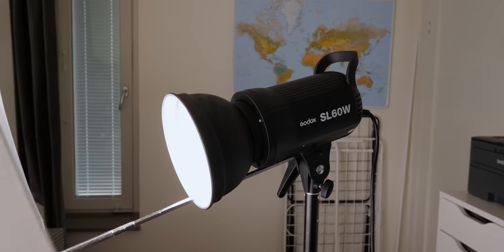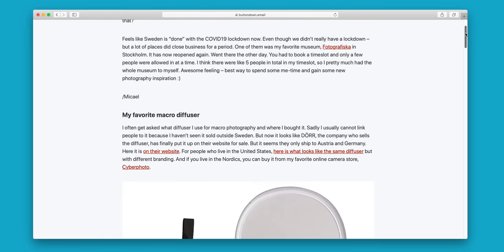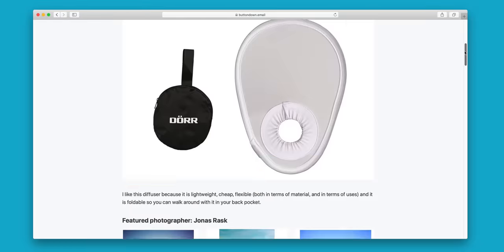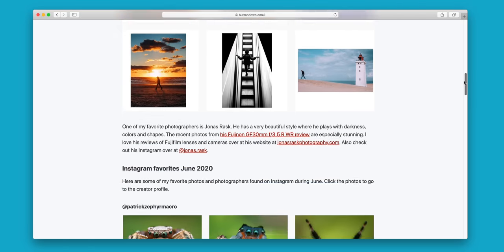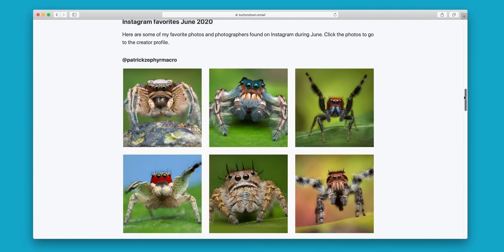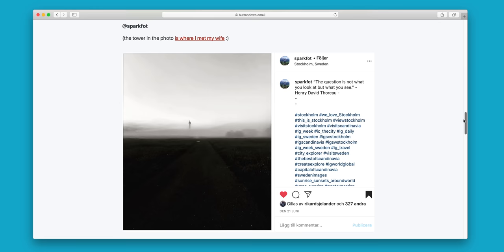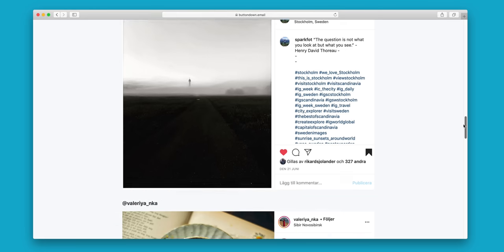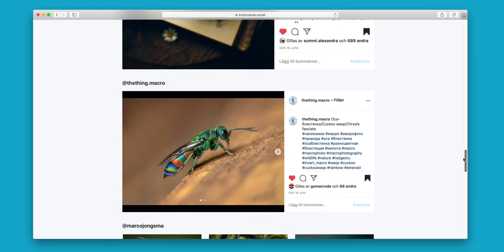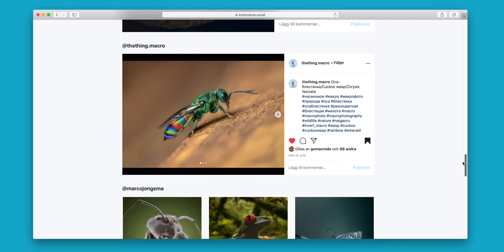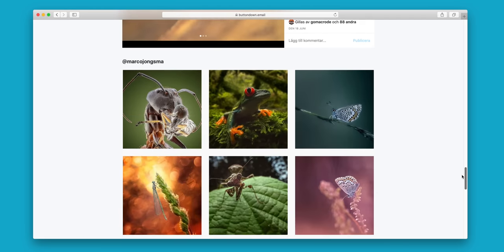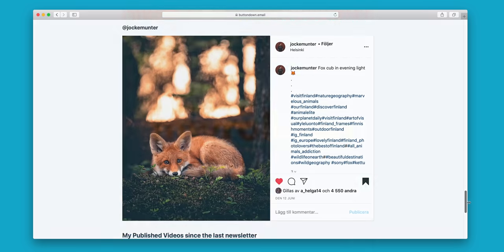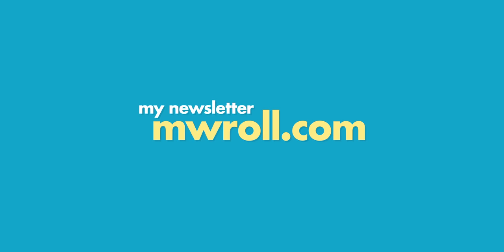This video is sponsored by my newsletter. I have a monthly inspiration newsletter about photography completely free. Go sign up for it. If you're curious about it, it is very much about macro photography. Sign up at MWRoll.com for my awesome newsletter.